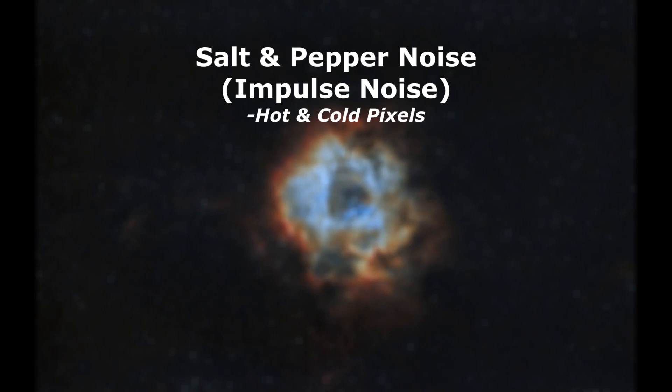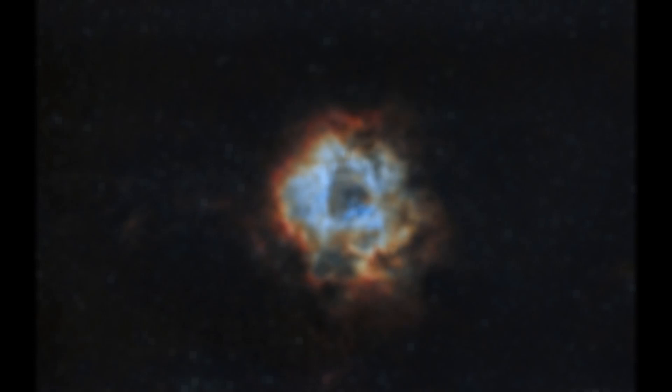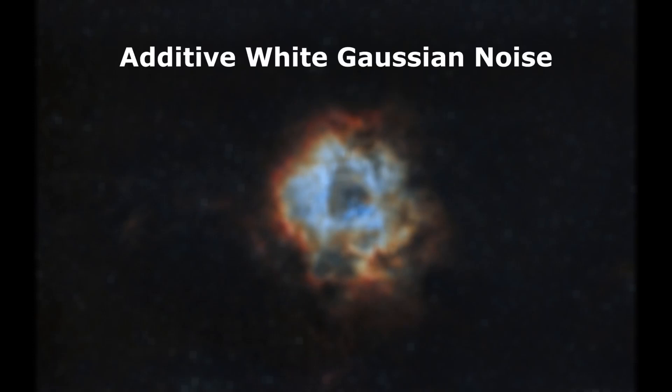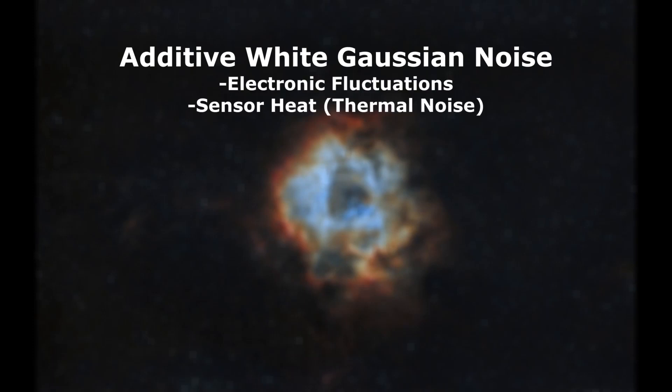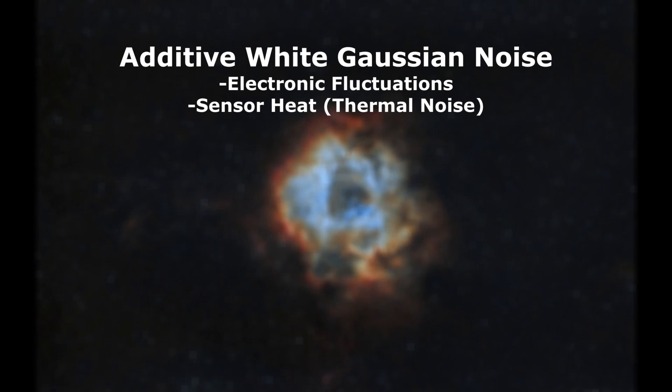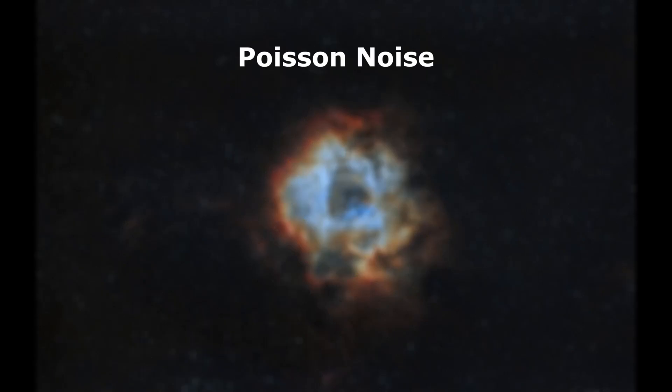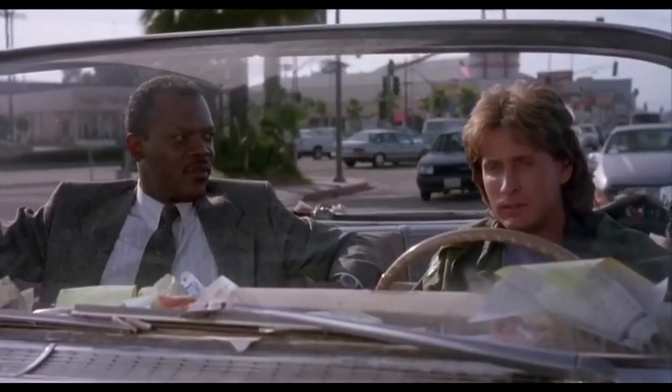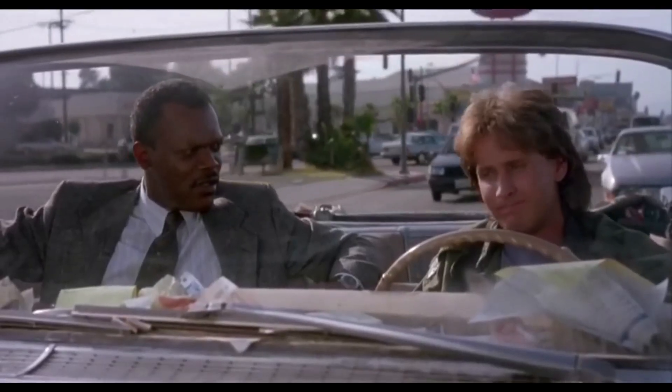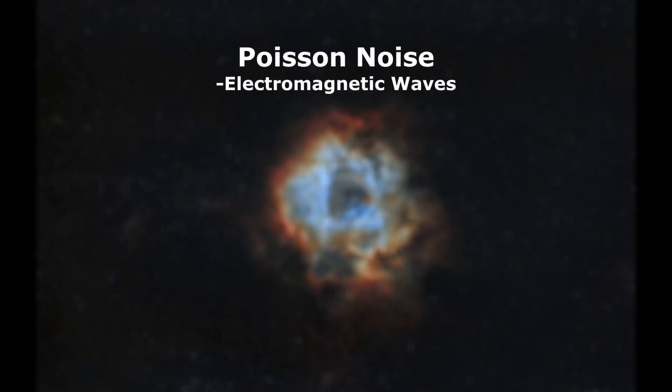Second type of noise: additive white Gaussian noise. This type usually is from electronic fluctuations in your imaging camera or heat generated on the sensor of your camera, specifically an uncooled camera. Now a cooled camera will help reduce some of that, as well as a lot of it can be reduced in stacking as well, but there's always still a little bit left over. The third type is Poisson noise, and this type of noise can be caused by electromagnetic waves again from the cameras.